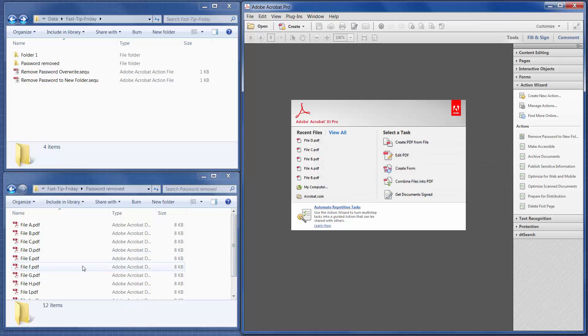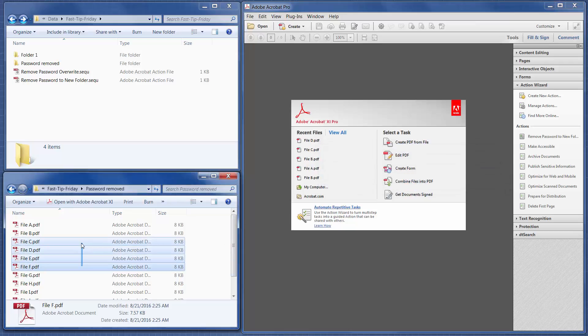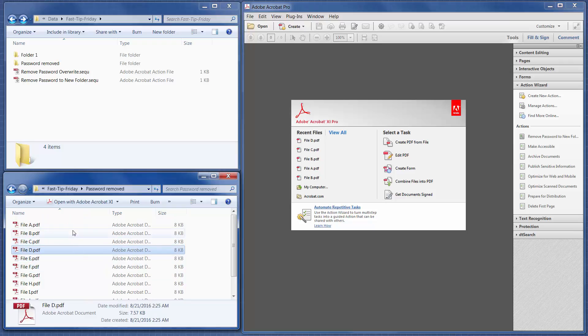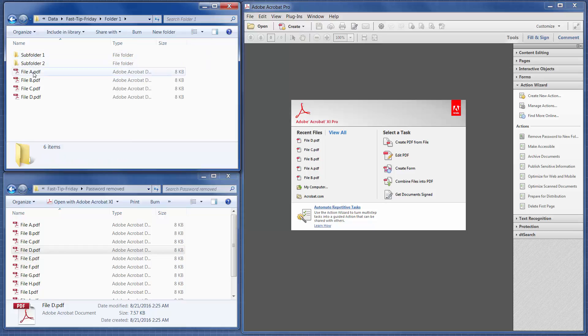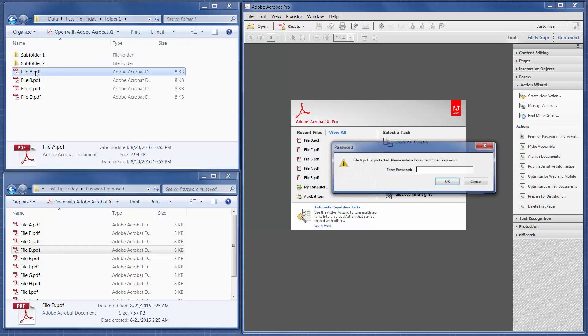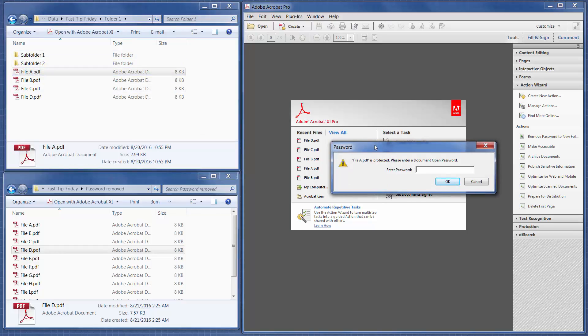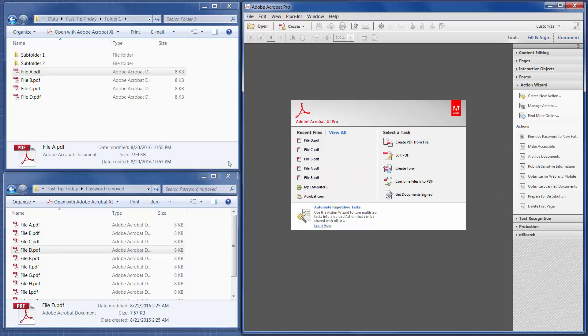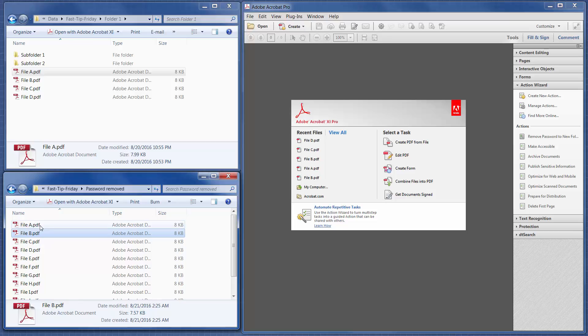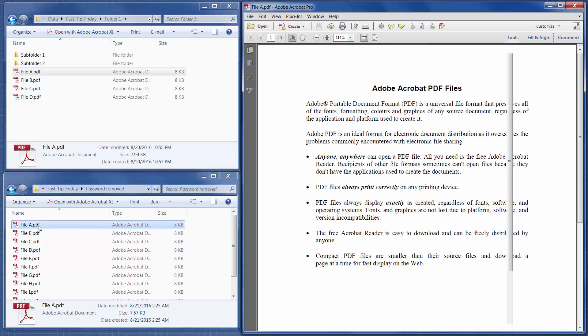And then these are the files that it created. So let me show you beforehand what it looked like. So if I go into Folder 1 and then File A, it's prompting for a password to be able to view it. So now File A just opens right up.